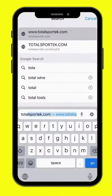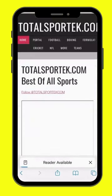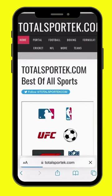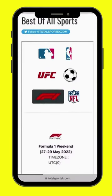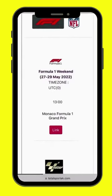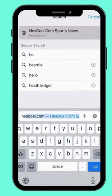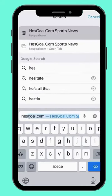Number 2: www.totalsportact.com. Number 1: www.esgoal.com.